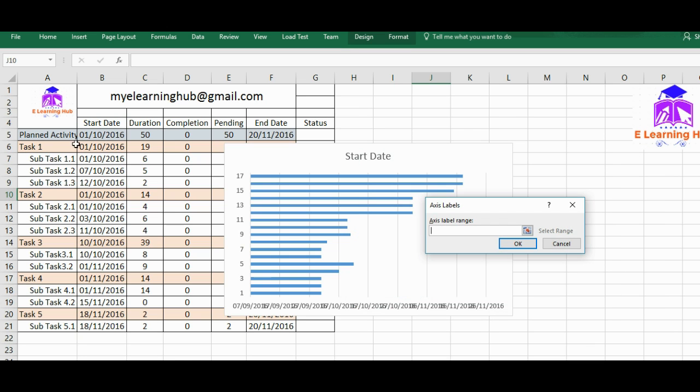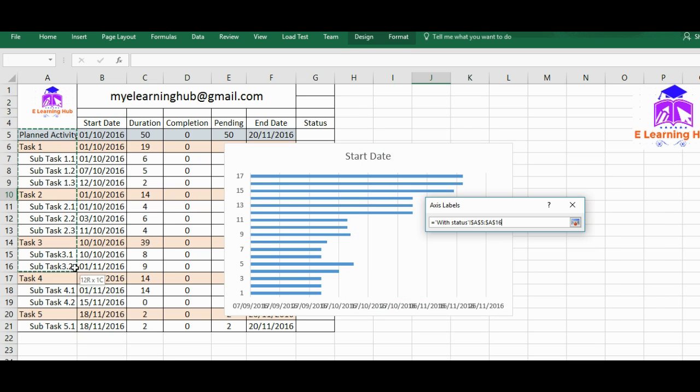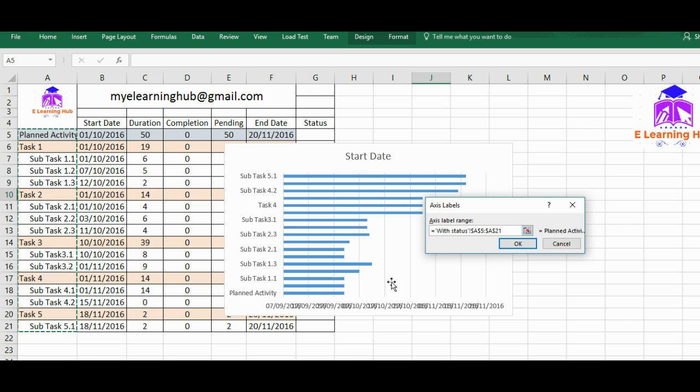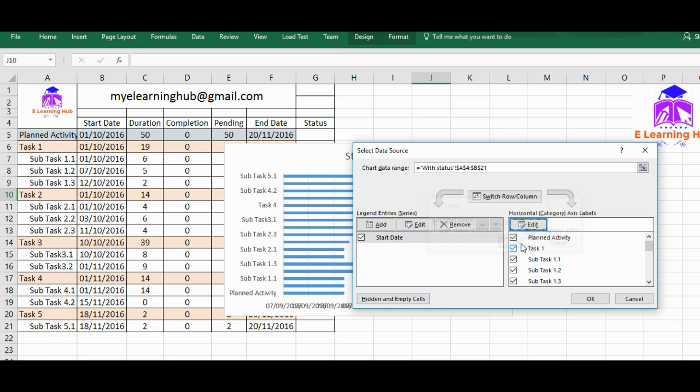Now I will edit the axis labels. Instead of those generic names that it generated, we have given something. So we'll add it. Okay.